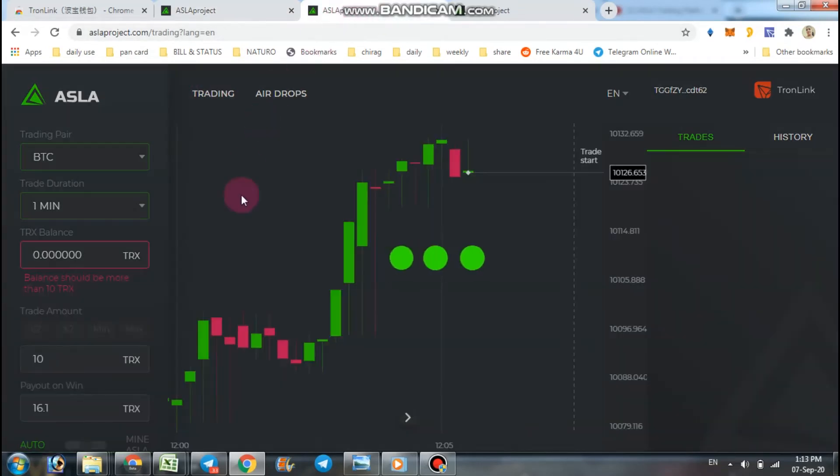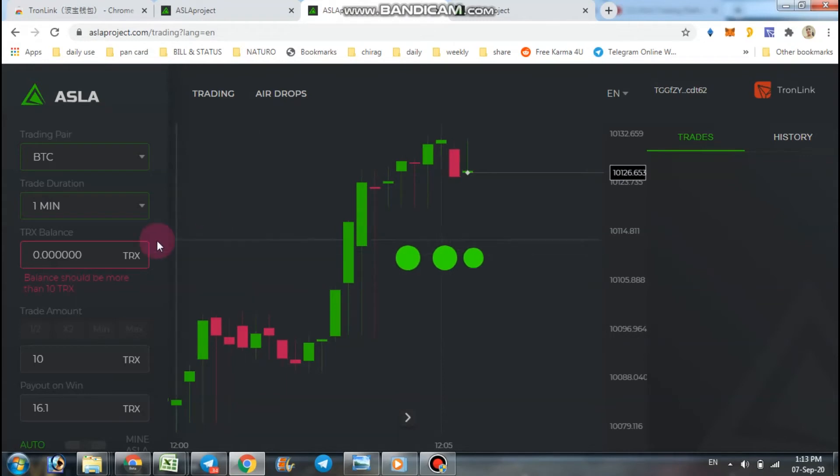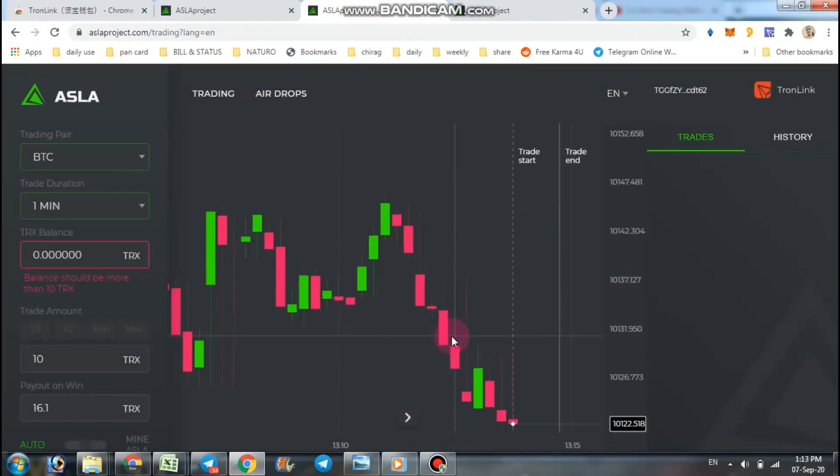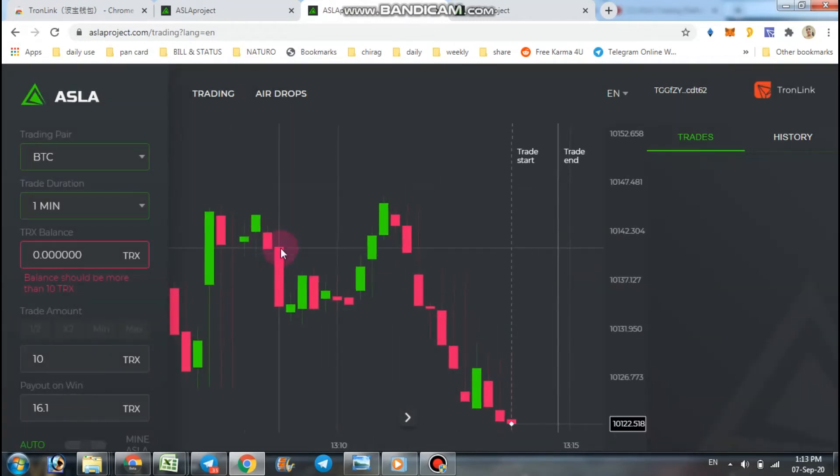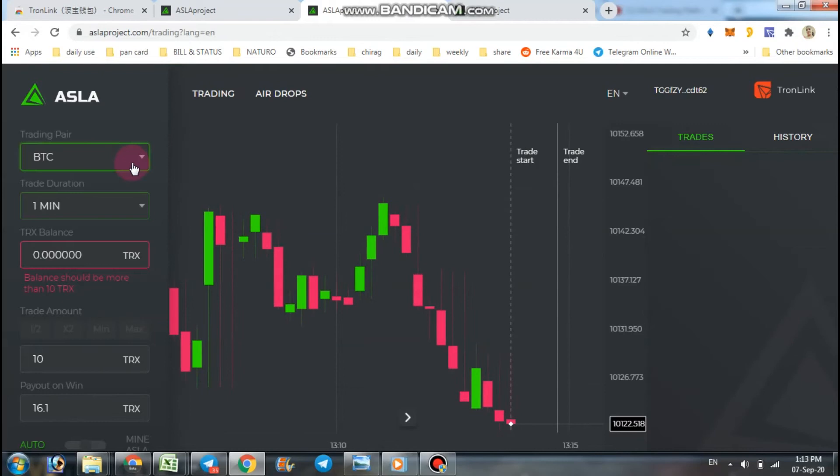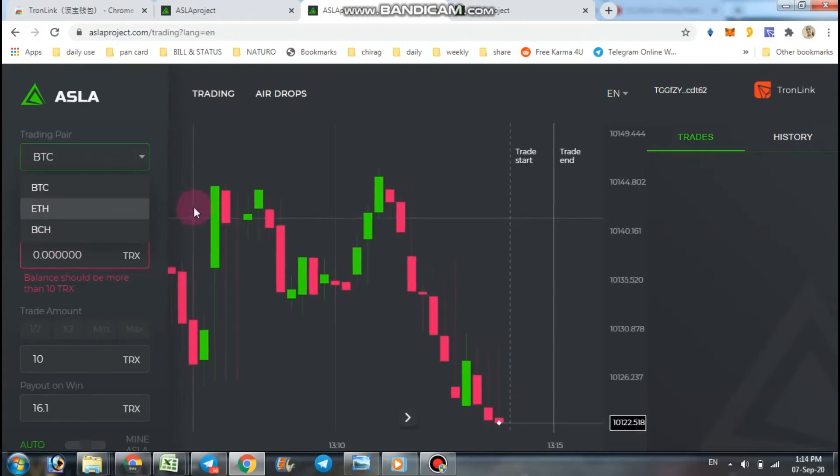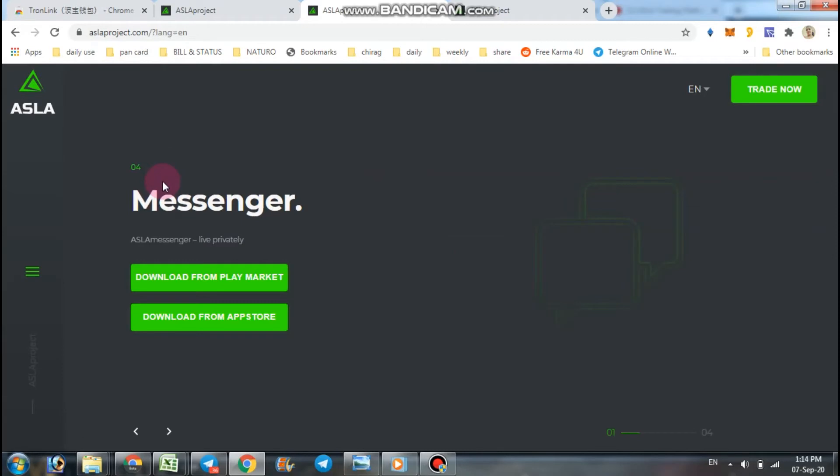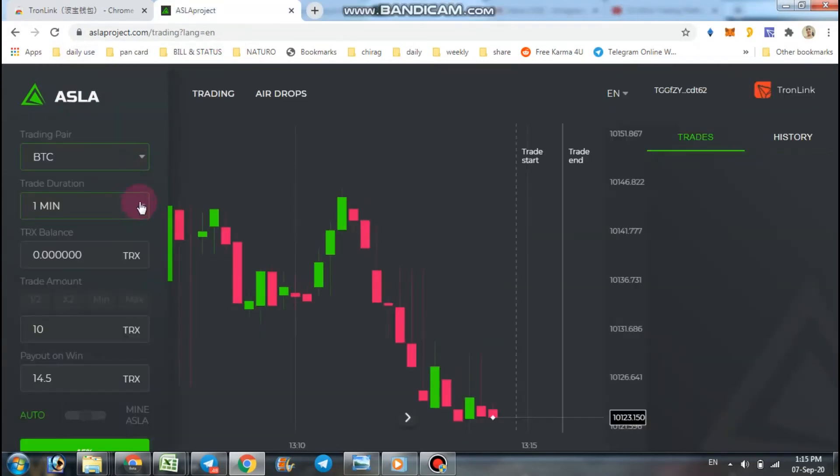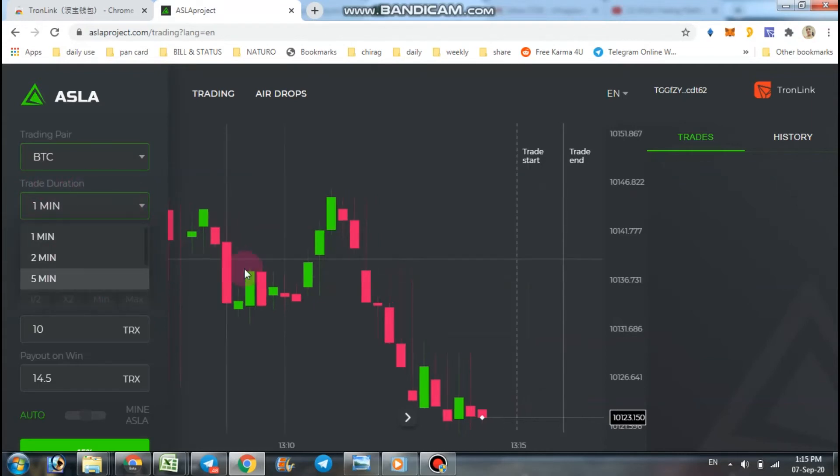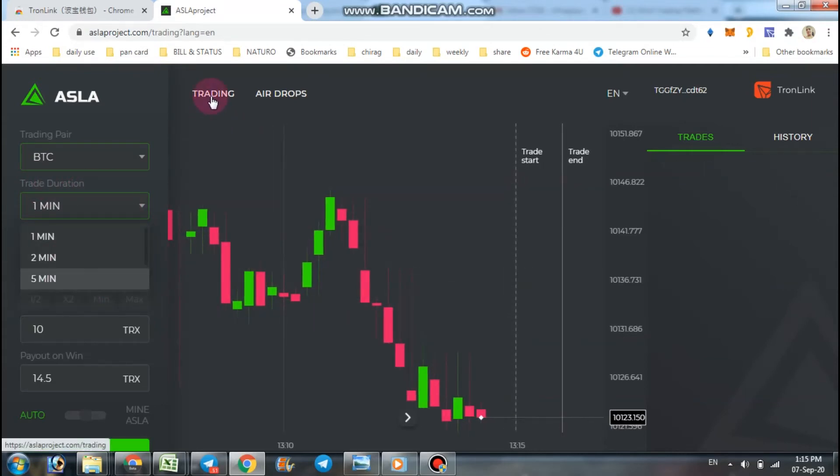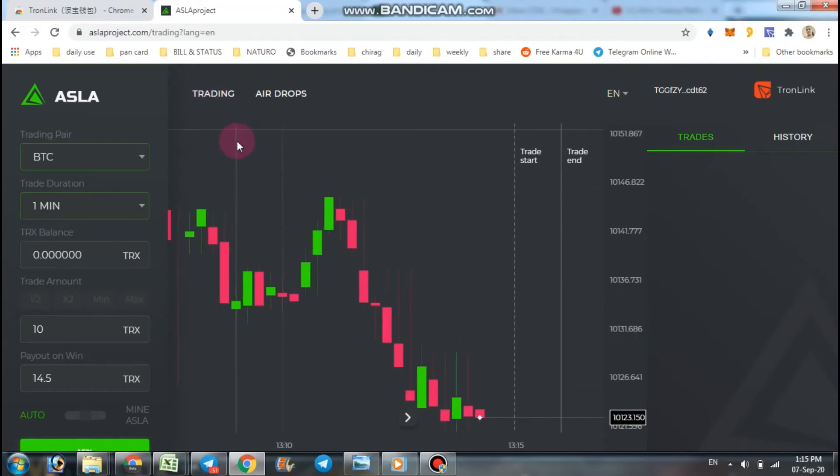When you click trading option, you have a board like this. You have three options of trading pairs: BTC, Ether, and BCH. You can use trade duration one minute, two minutes, or five minutes in this trading platform.